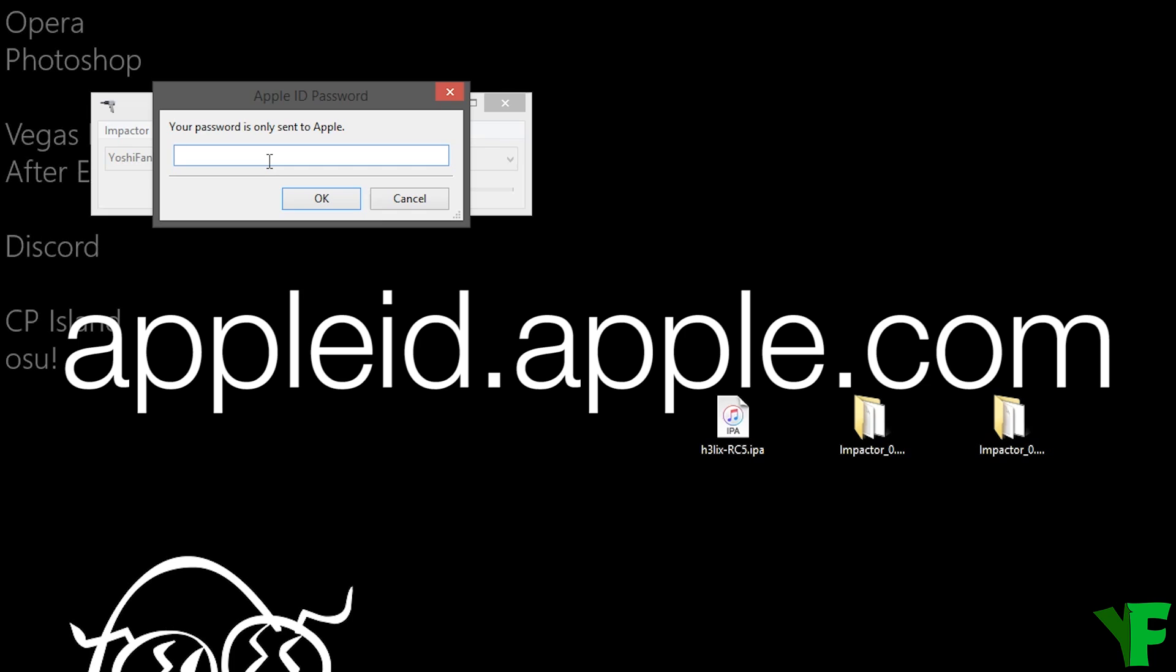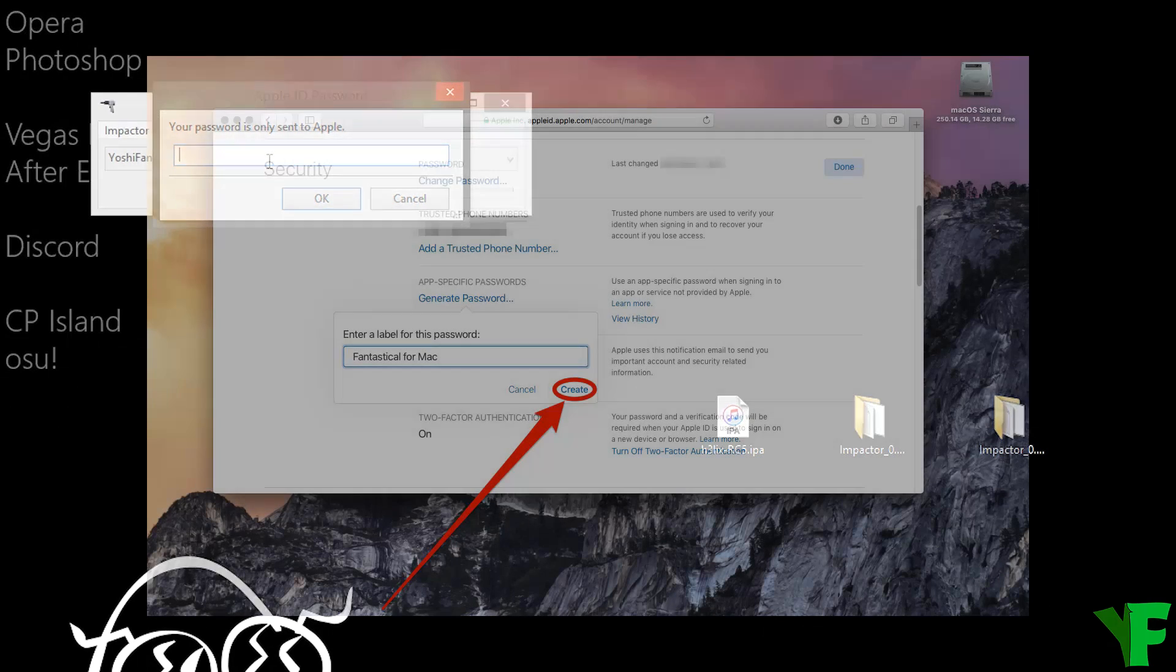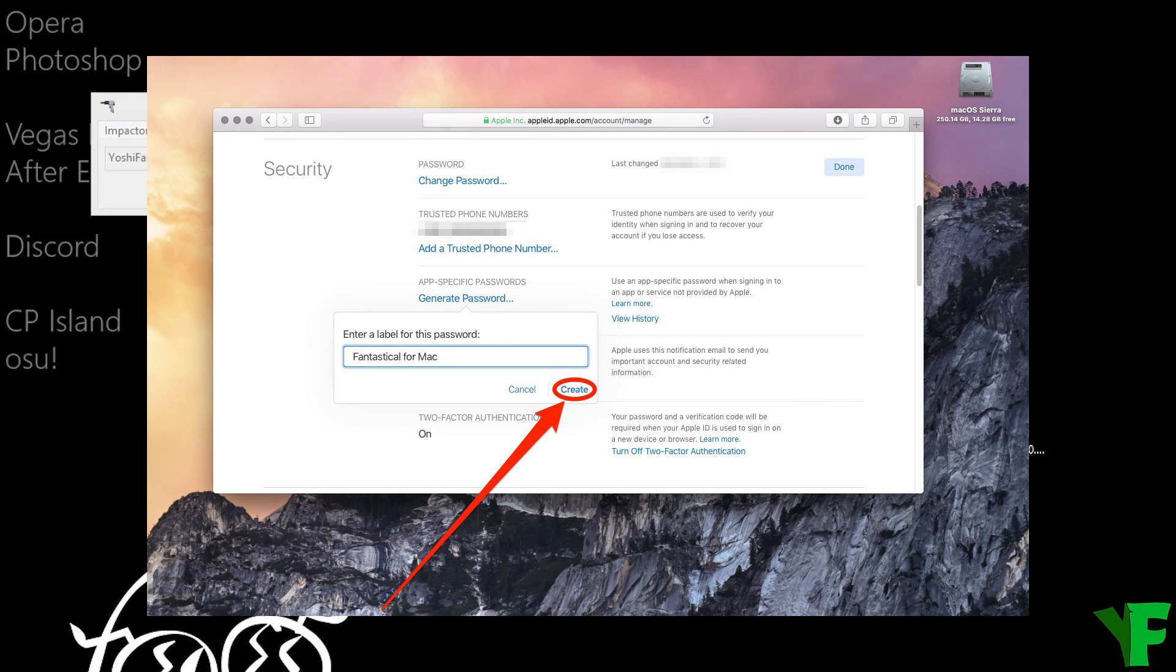But if you're using two-factor authentication you need to generate an app-specific password. So go to appleid.apple.com, login with your Apple ID, scroll down to app-specific passwords, generate password, give it a label and use that instead.